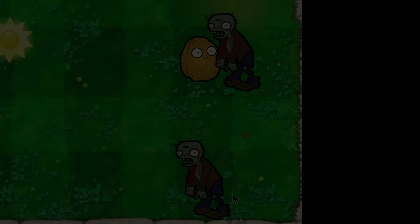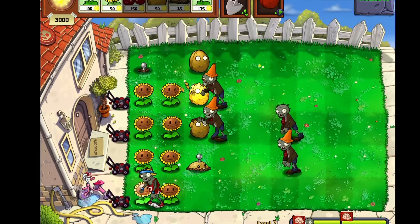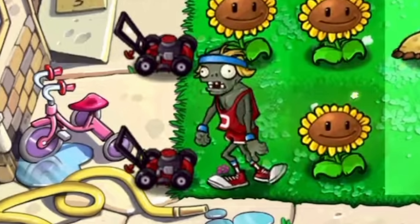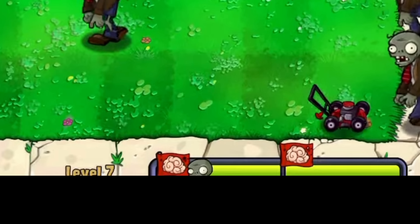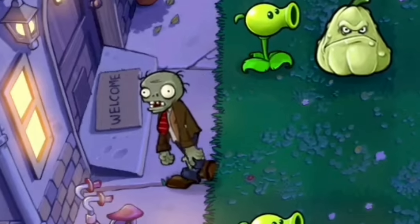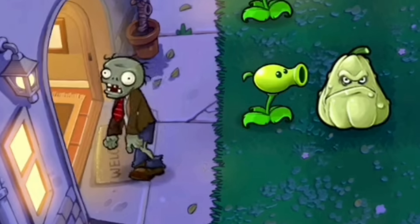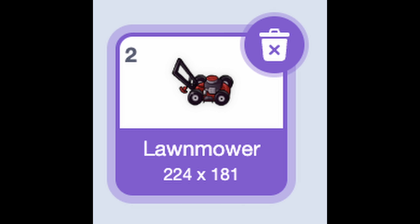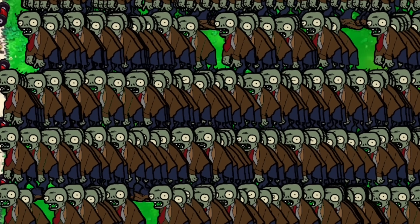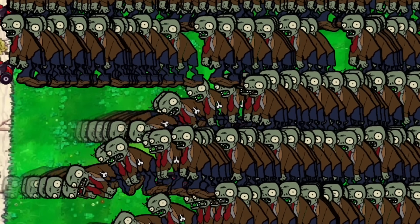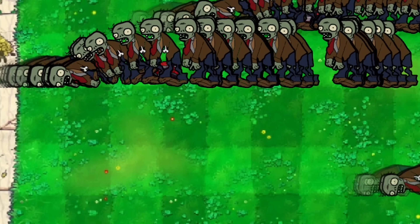Next I took a quick break from making plants and added the lawn mowers. In Plants versus Zombies, lawn mowers serve as a last line of defense, clearing out a lane of zombies. However, once a lawn mower is used up, zombies can get into your house and eat your brains. I quickly drew up a lawn mower, added them to the game, and made the zombies fall whenever they came into contact with one.